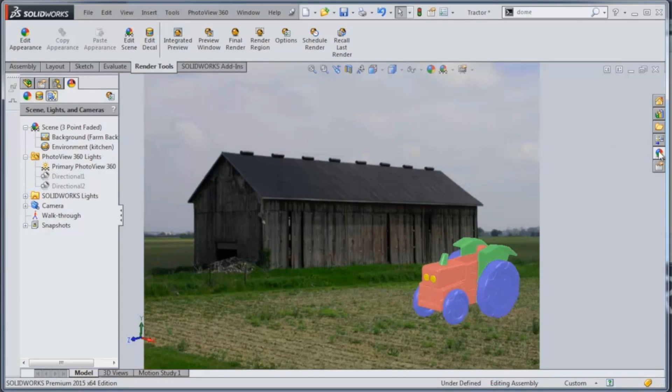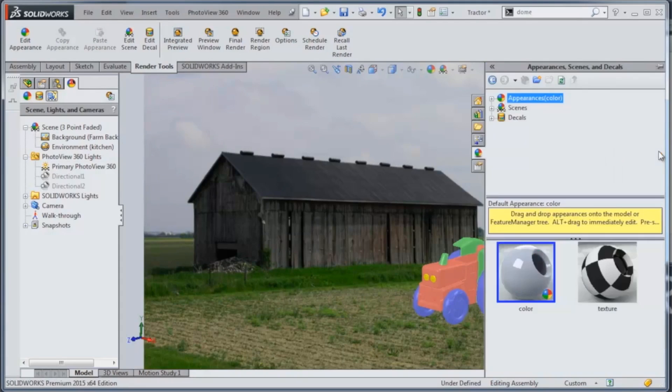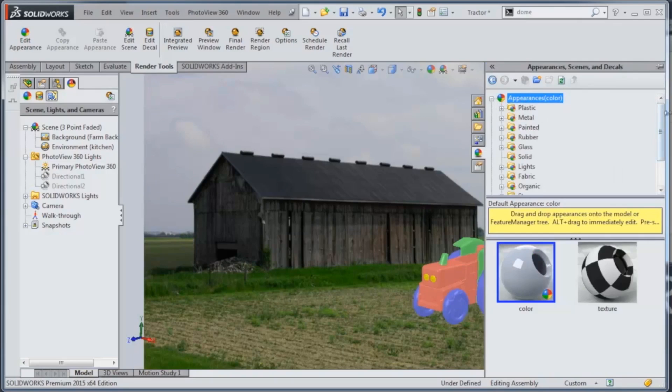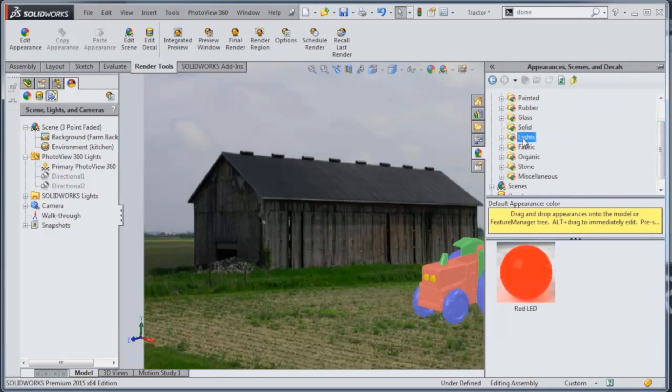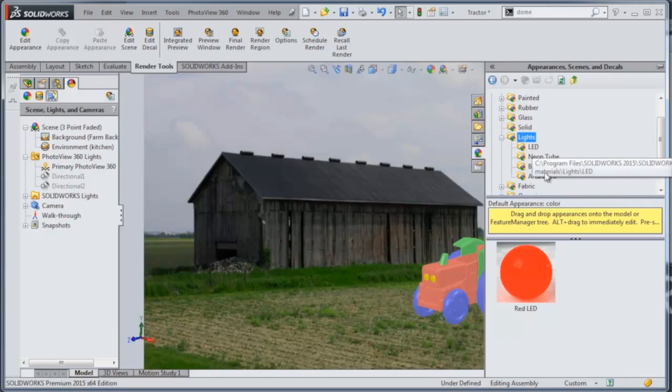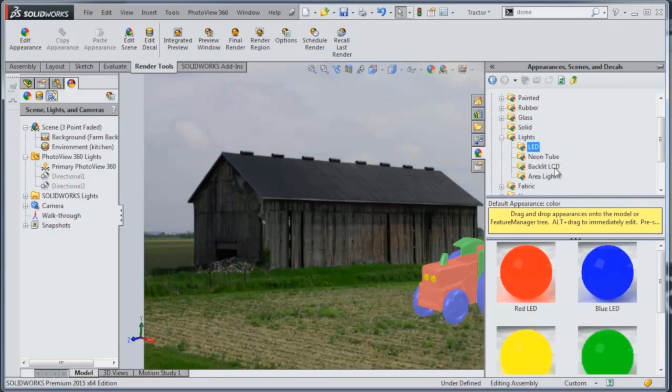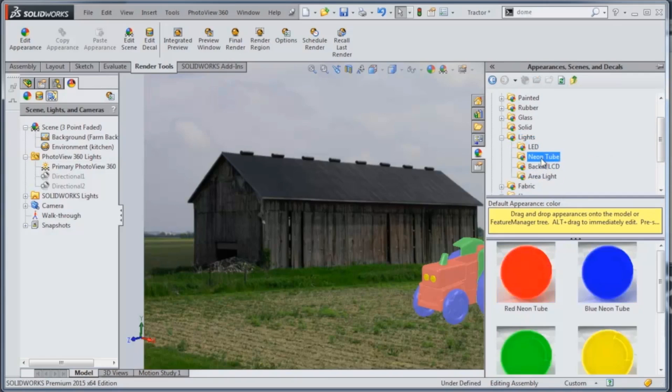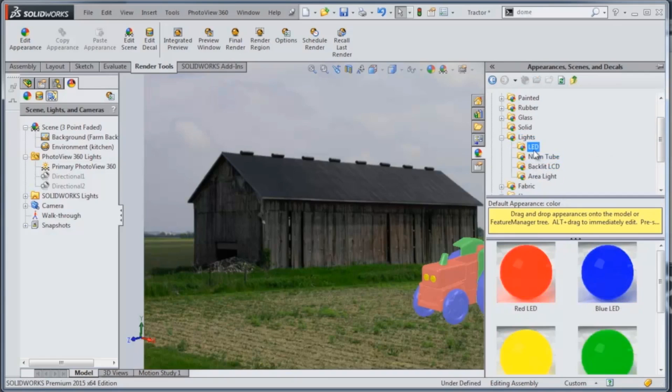In SolidWorks, over on the Appearances, Scenes and Decals library, there are some materials that come predefined with light emitting information. You'll see that we have a lights folder, and underneath that you'll see LED, neon tube, and LCD area lights, different things like that.